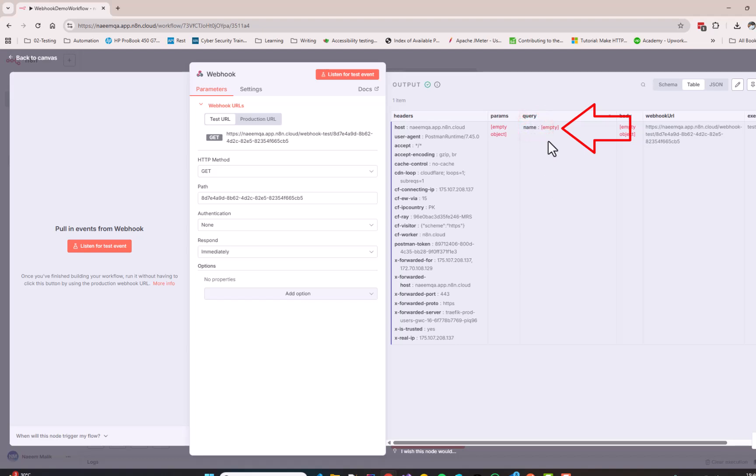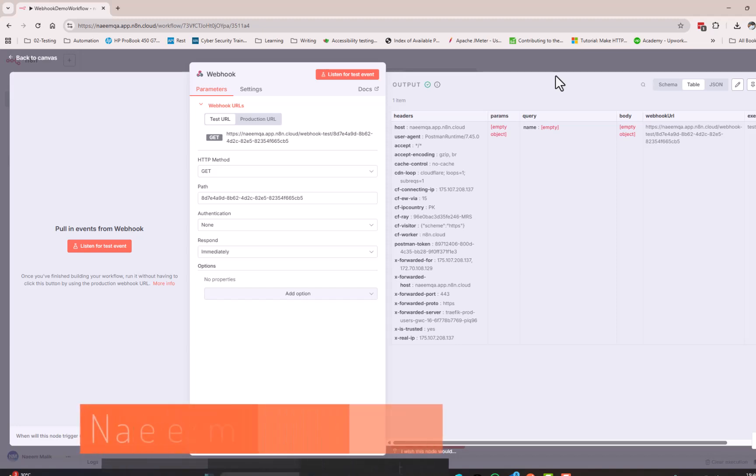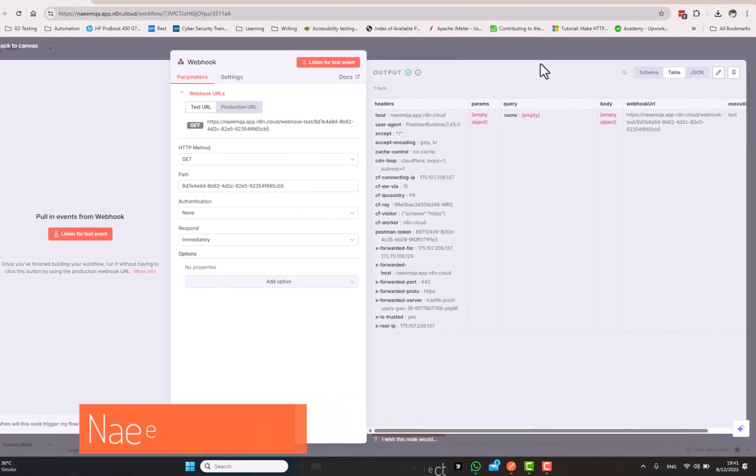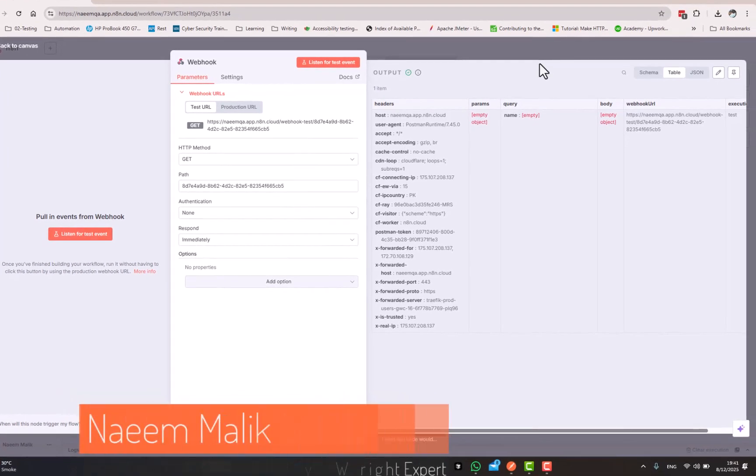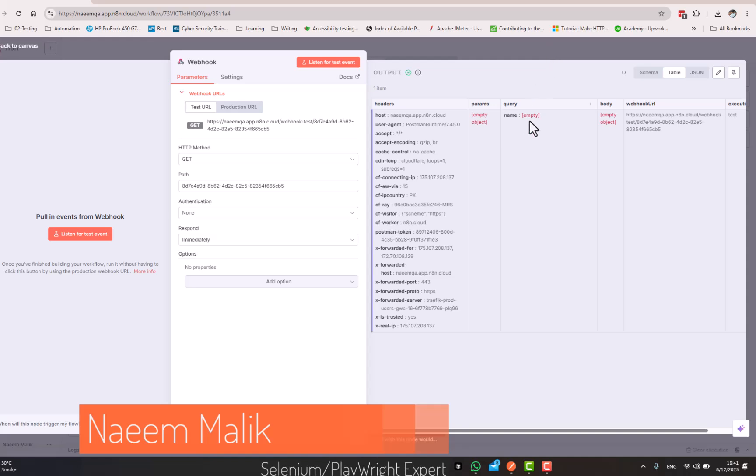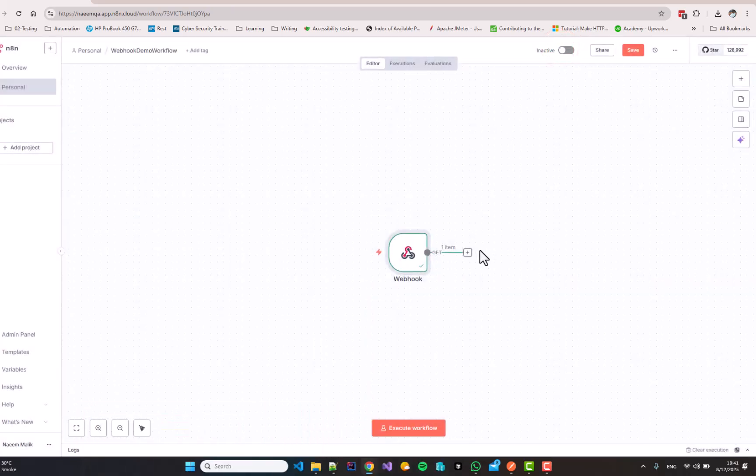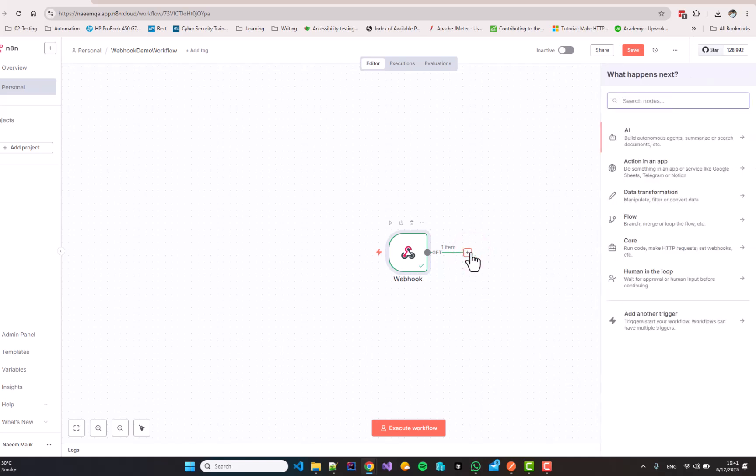Now, in the next step, if there is any next step, like for example, reading data from somewhere, reading data from air table or reading data from Google sheets, we will be able to use this parameter. For example, I will close the workflow and I will click over here once again.